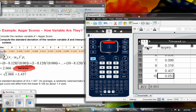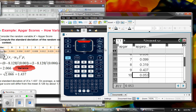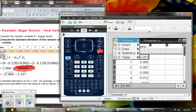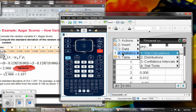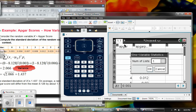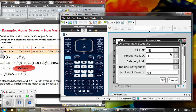From there, let me go back to the top so we can see what we are doing. Remember when we were dealing with mean earlier, we want to look at statistics, stat calculations, and still doing the one variable statistics. I only have one list — that's the ATGAR score — so I want to make sure that is in my X1 list.